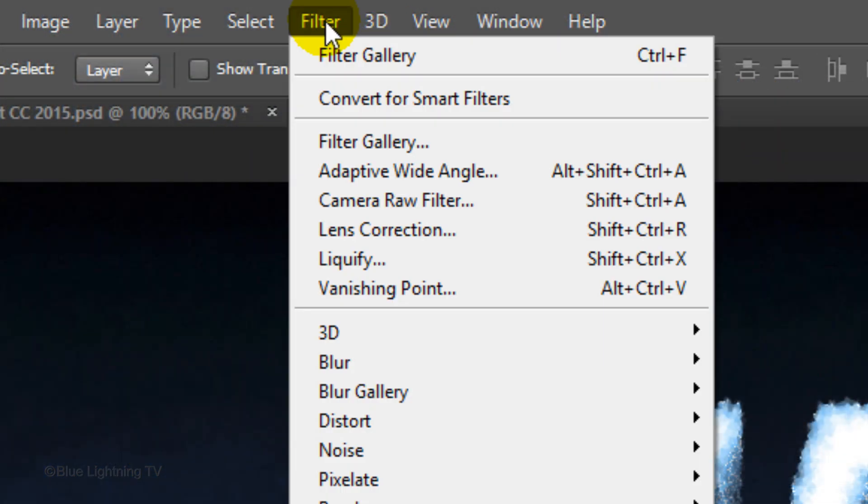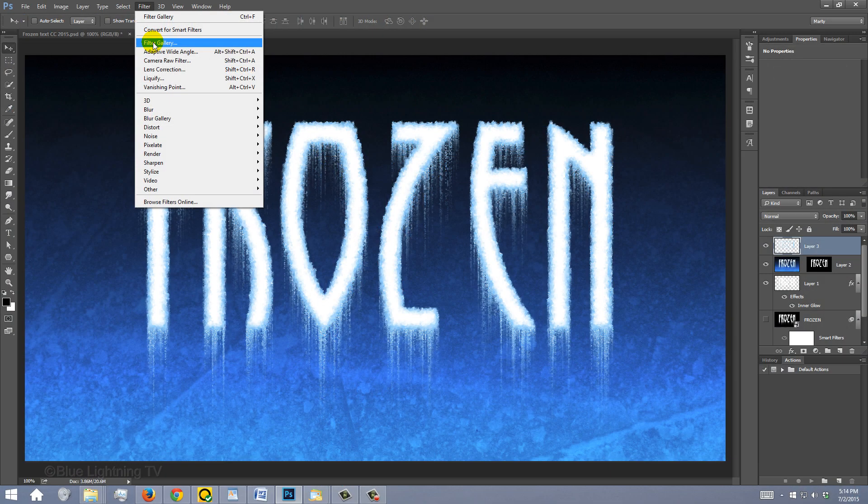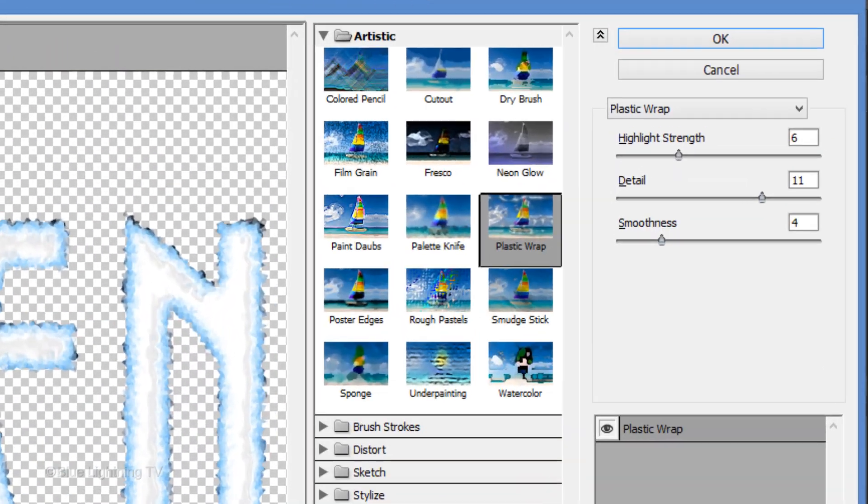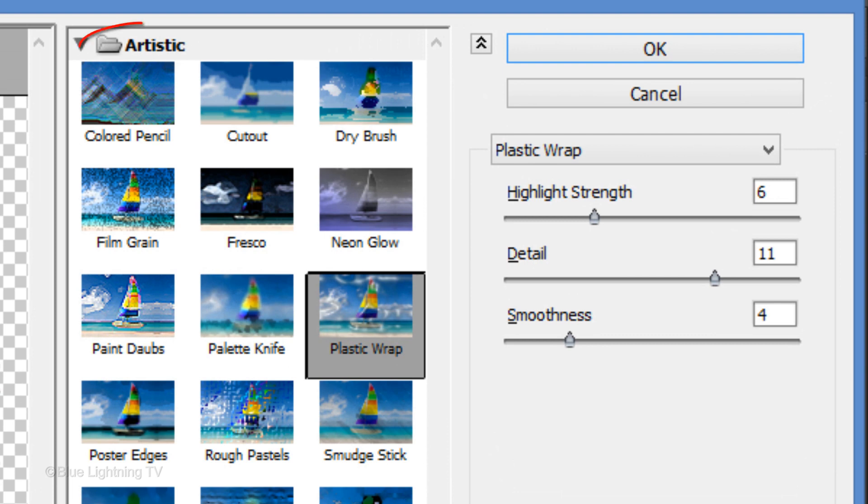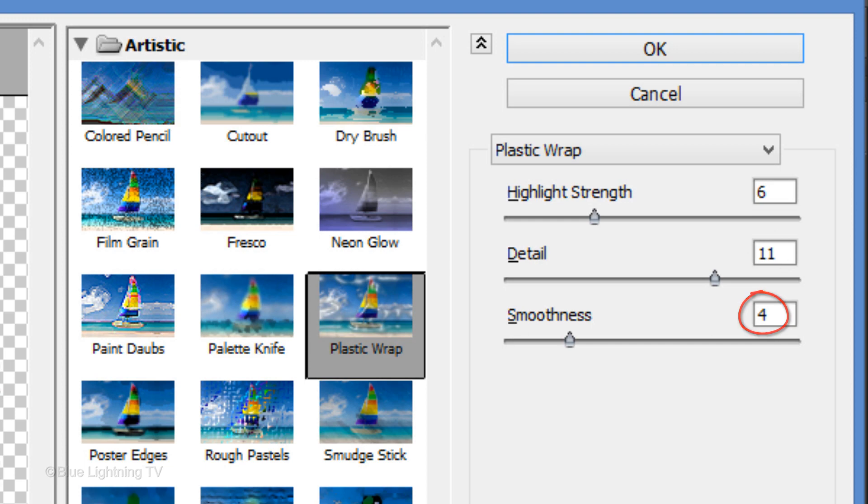Go to Filter and Filter Gallery. Open the Artistic folder and click Plastic Wrap. Make the Highlight Strength 6, the Detail 11 and the Smoothness 4. Then, click OK.